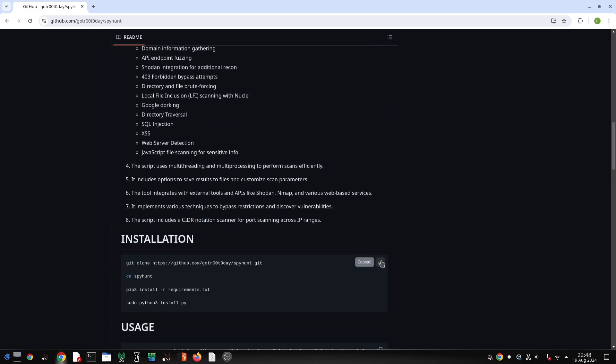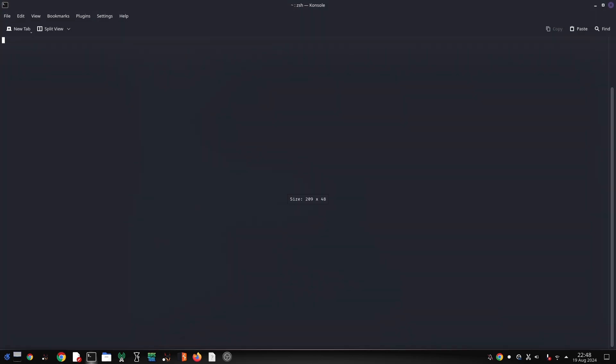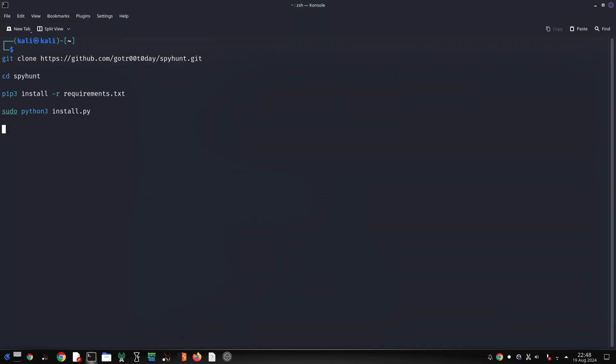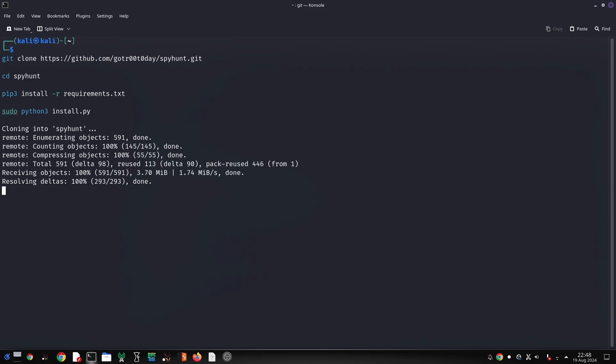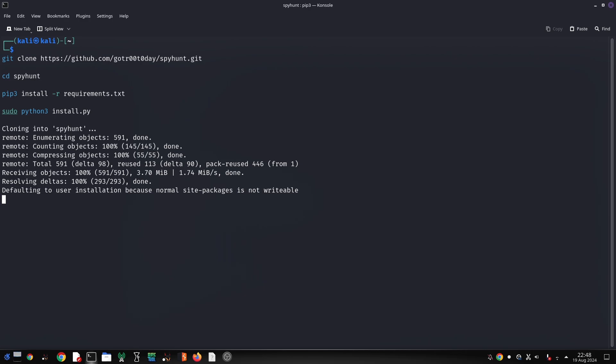Installing SpyHunt on Kali Linux is simple and straightforward. Just copy the commands and paste them into the terminal. It will take a few minutes, so be patient during installation. Once the installation is complete, you're ready to start exploring SpyHunt's capabilities.